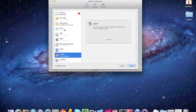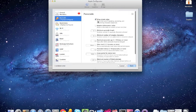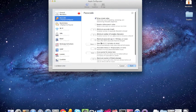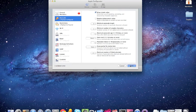For now, we'll just do a passcode. Allow a simple value. Sounds good. Maximum number to fail to 10. Okay.